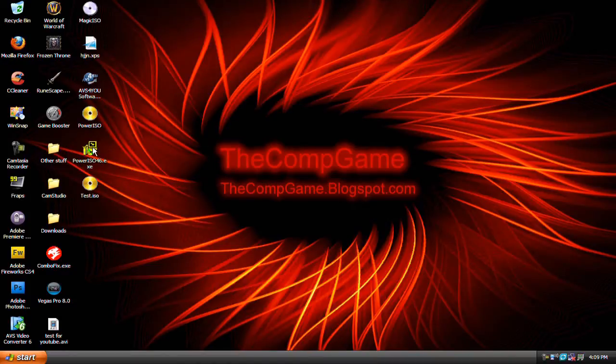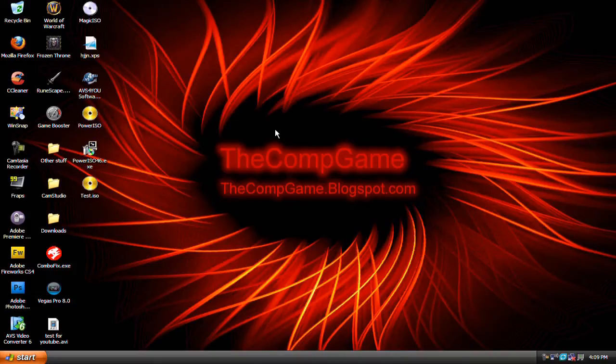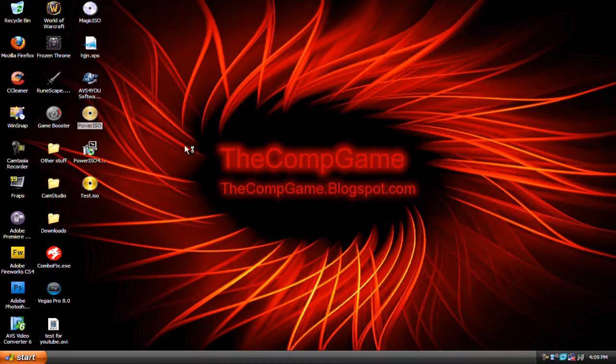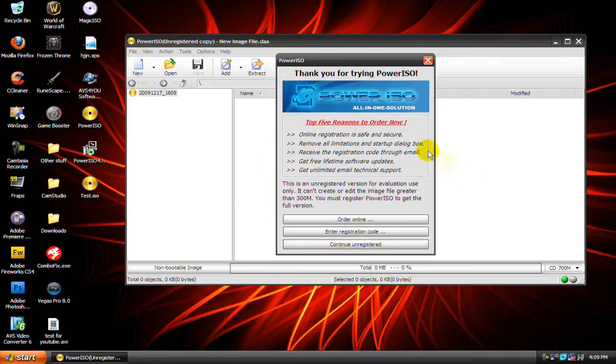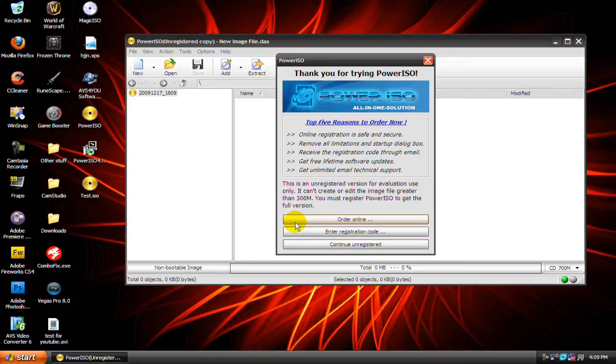You'll need the software called PowerISO and you can download the trial from the video description. So open PowerISO and you can practically run this software on the trial or unregistered version.